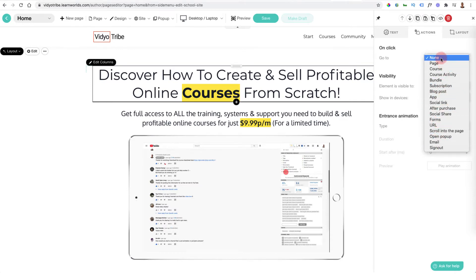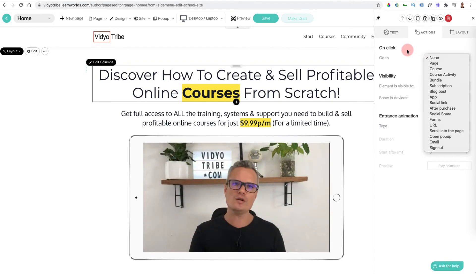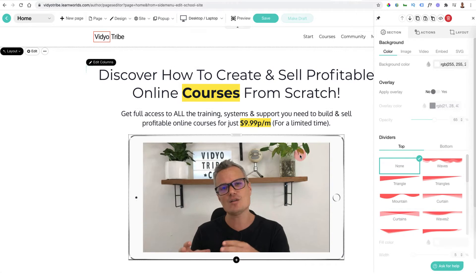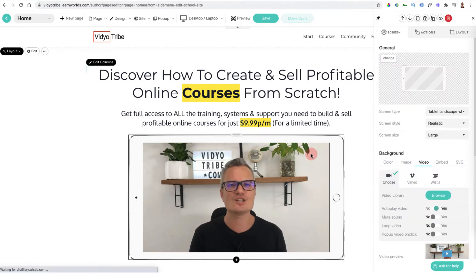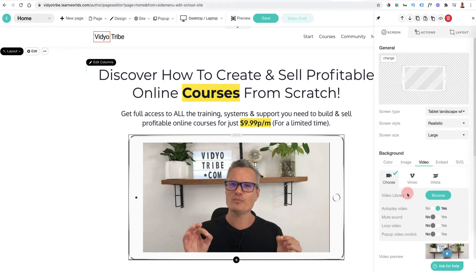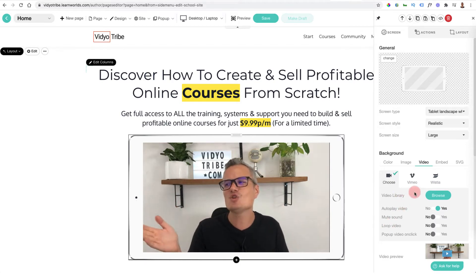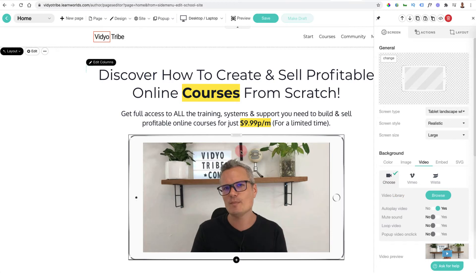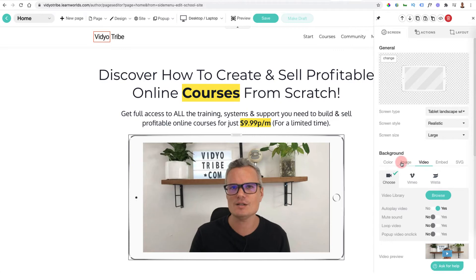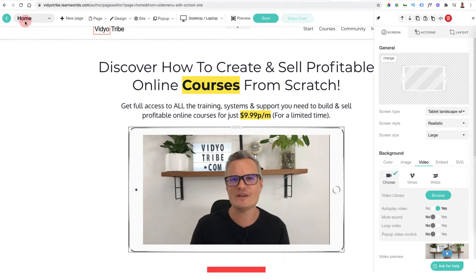The great thing about LearnWorlds is everything is inside — your blog posts, your courses, your web pages are all linked inside, and you can get everybody to navigate to different pages and different elements. I can add different videos to sections and select the video that I will have added to my library — I'll show you that when we're creating our courses. You can also select and change it to images or edit the layout here.